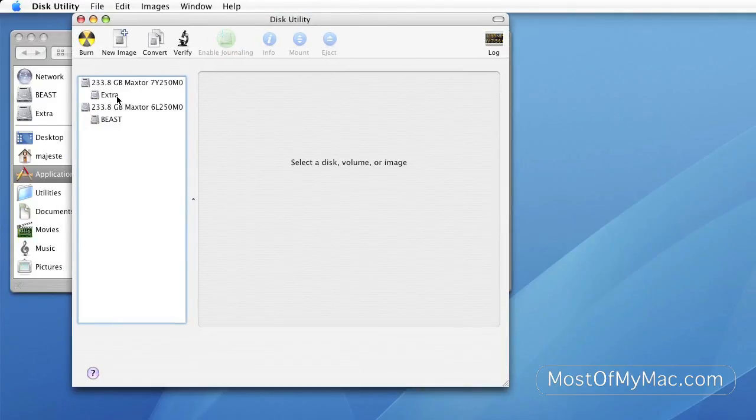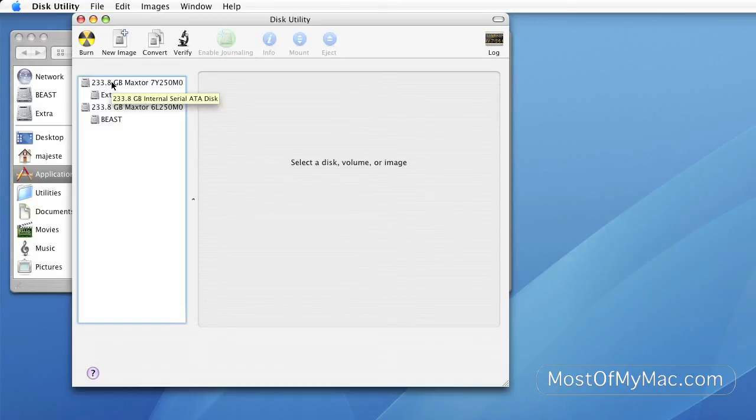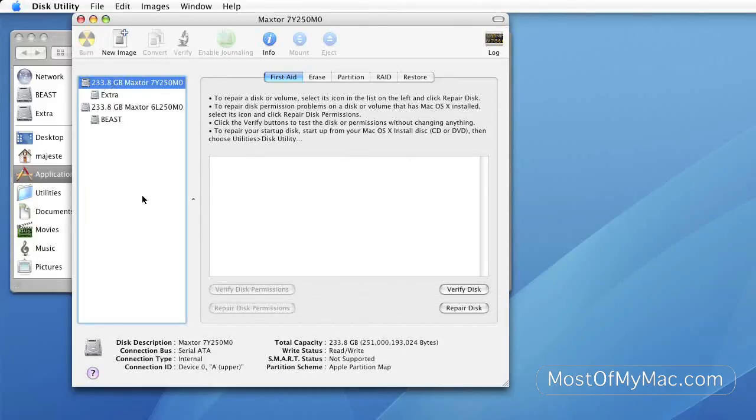The first window on the left hand side shows you the different hard drives that are currently mounted on your system. Some may be physical hard drives. In this case, these are physical hard drives.